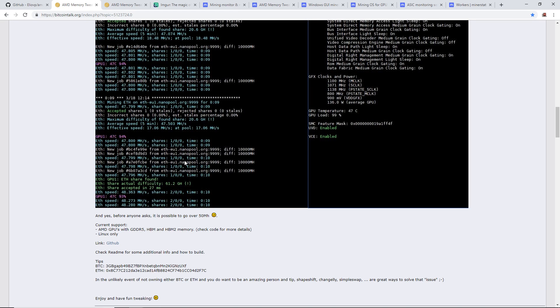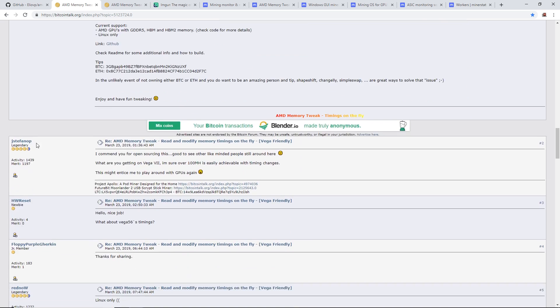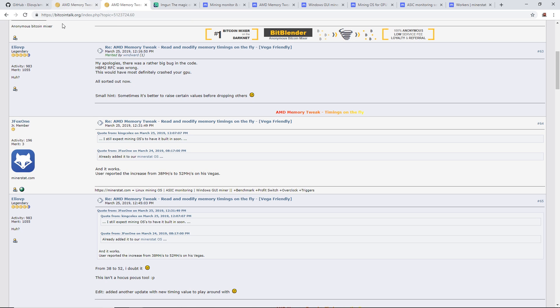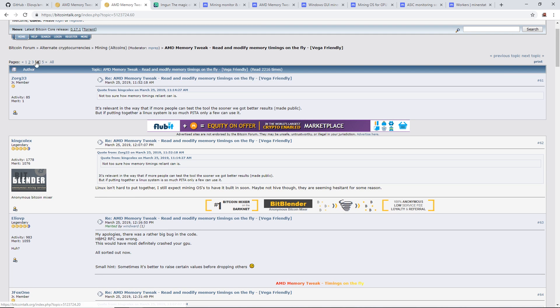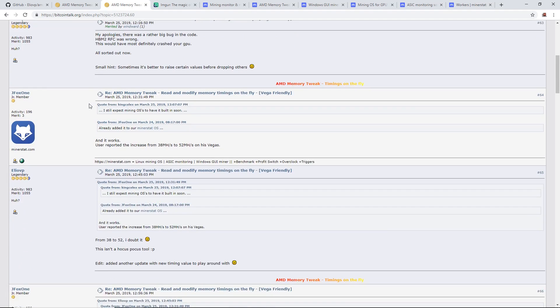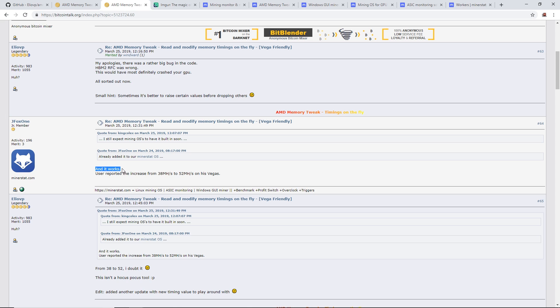A little bit of a bump. I'm curious to see what the RX 570 or 580 cards would do. On the fourth page of the Bitcoin Talk thread, there's a member named jayfox1 from minerstat.com, and he got one of the users reported the increase from 38 megahash to 52 megahash on his Vegas.